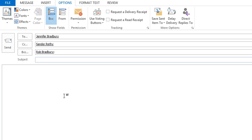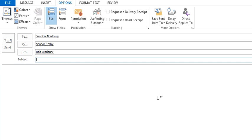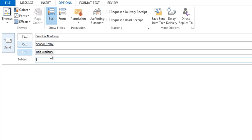So what that means is, if I was going to send a mass email out to all, let's say, 200 of my clients and I didn't want them to have each other's email addresses - because that's considered a bit impolite to share people's email without asking - I would actually add all of those people to the BCC section.